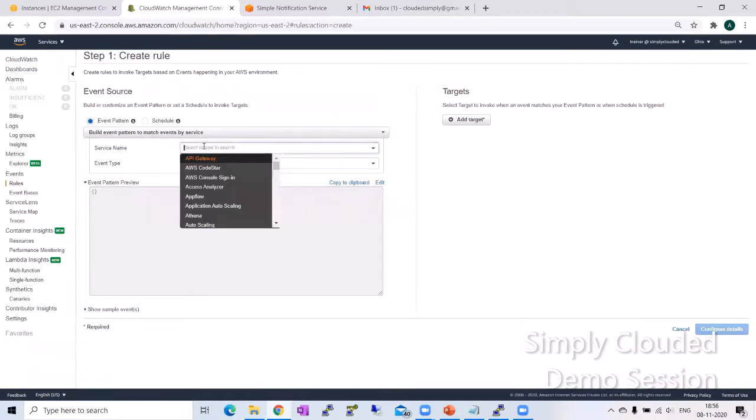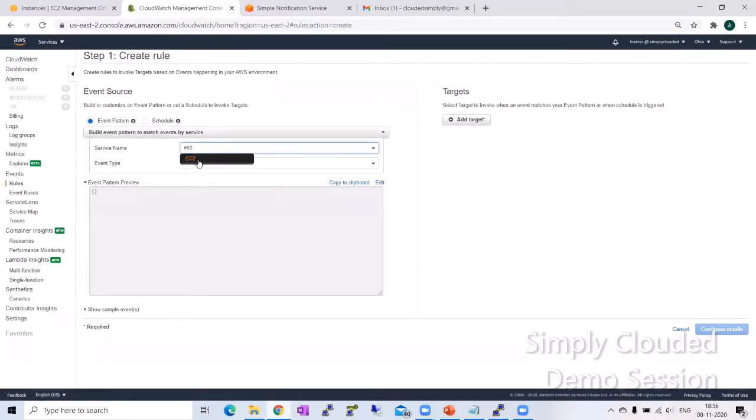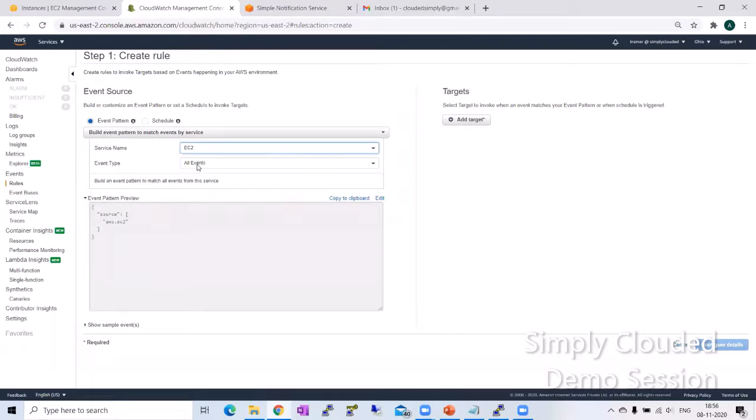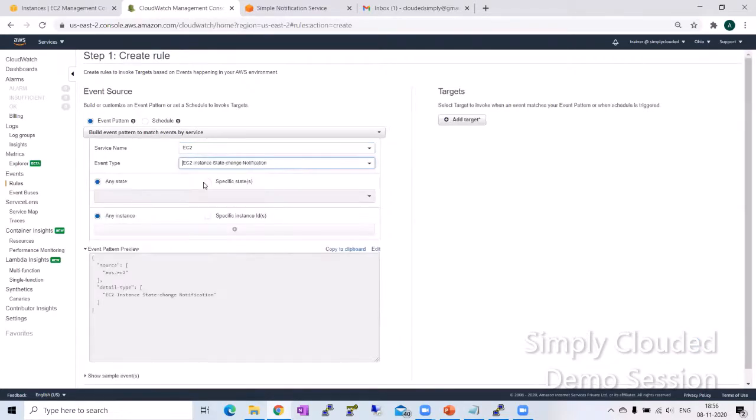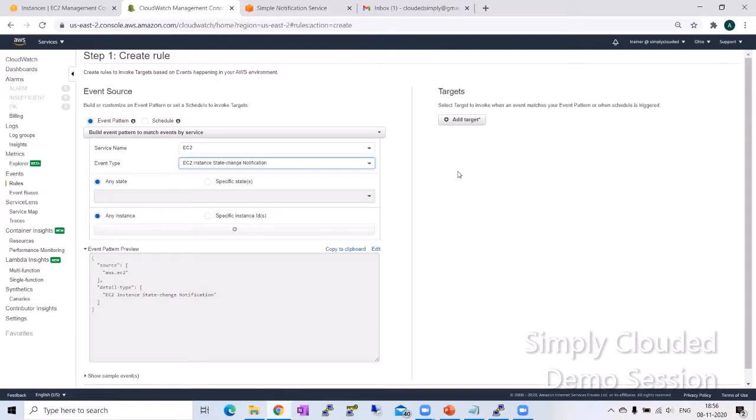I'm going to select the service as EC2 and take the most easy and simplest EC2 instance state change event to demonstrate how to use this functionality.